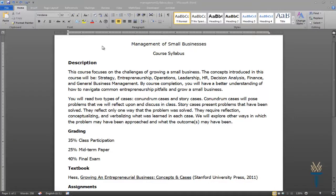Generally, it's good practice to divide longer documents into sections and then label those sections with subheadings. Word has a built-in style feature called Headings that allows you to use your existing subheadings to add structure, much like an outline, to your document. A structured document is easy to navigate and accessible to everyone. I have created a syllabus to which I'd like to add Word's heading styles before uploading to my online course.